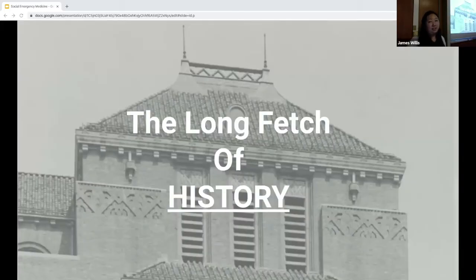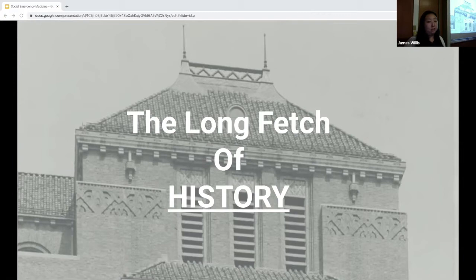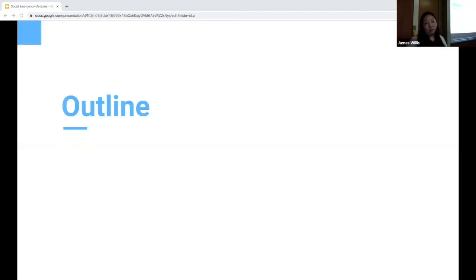Technically, social emergency medicine is a new field, or at least was recently defined. But I have this college professor who taught about events and movements within a frame of the long stretch of history — that things don't happen spontaneously by chance, but are built within the context of a historical foundation. I would argue that social EM isn't this entirely novel concept, but really a combination of what is inextricably a part of the field and the history of emergency medicine, especially of our department here at Kings County.